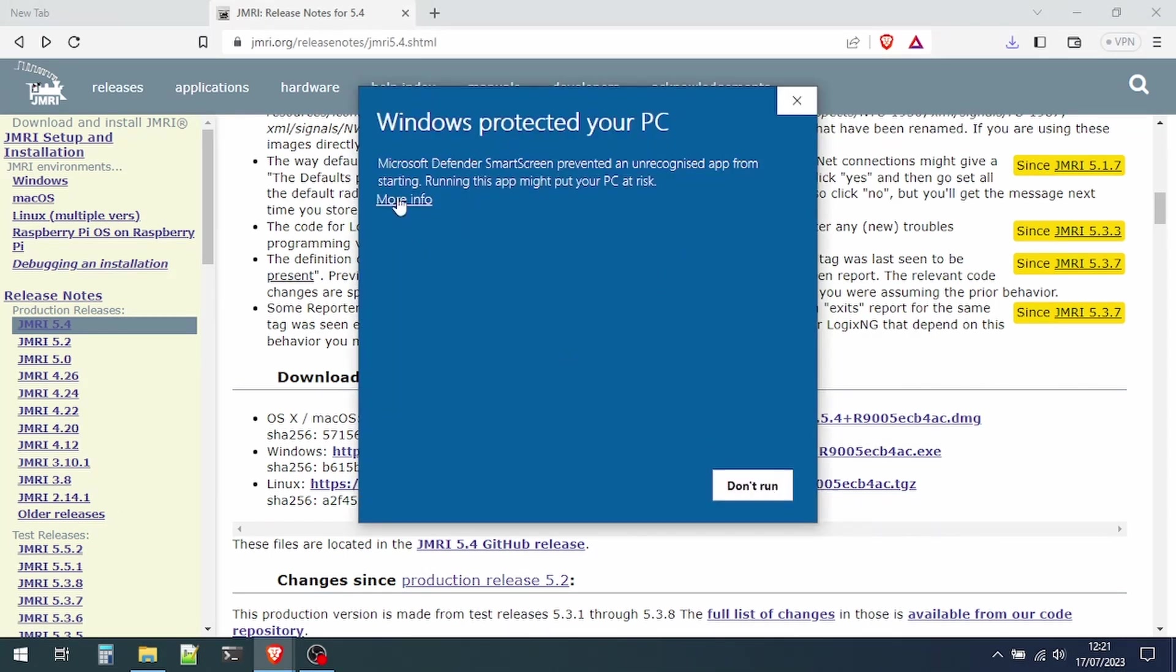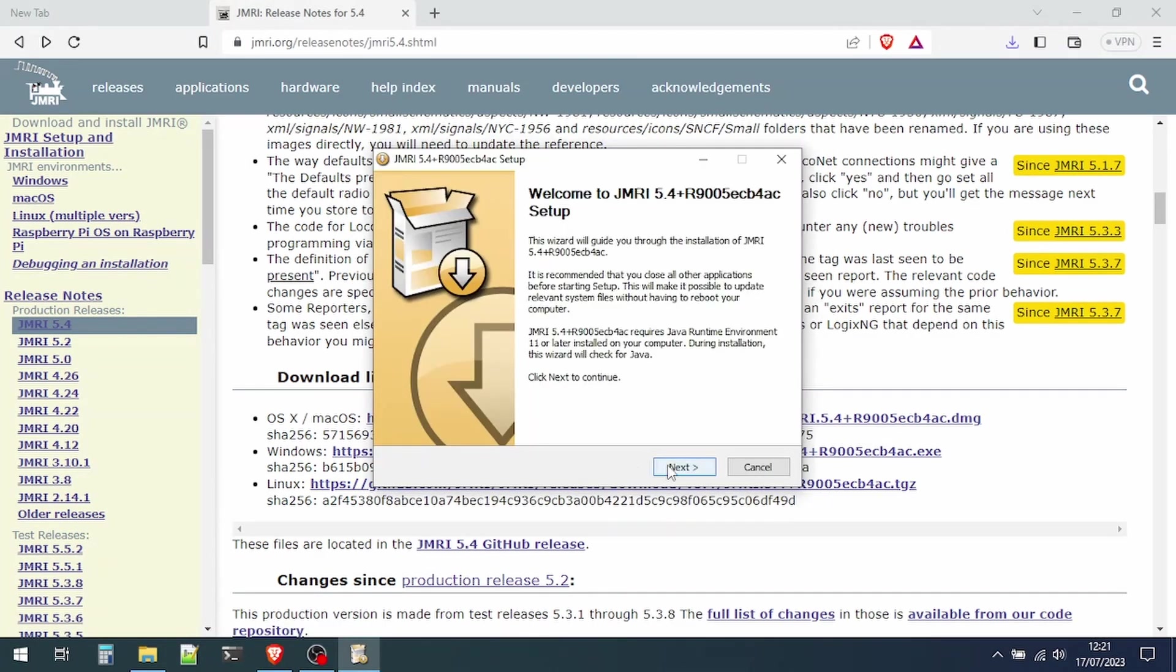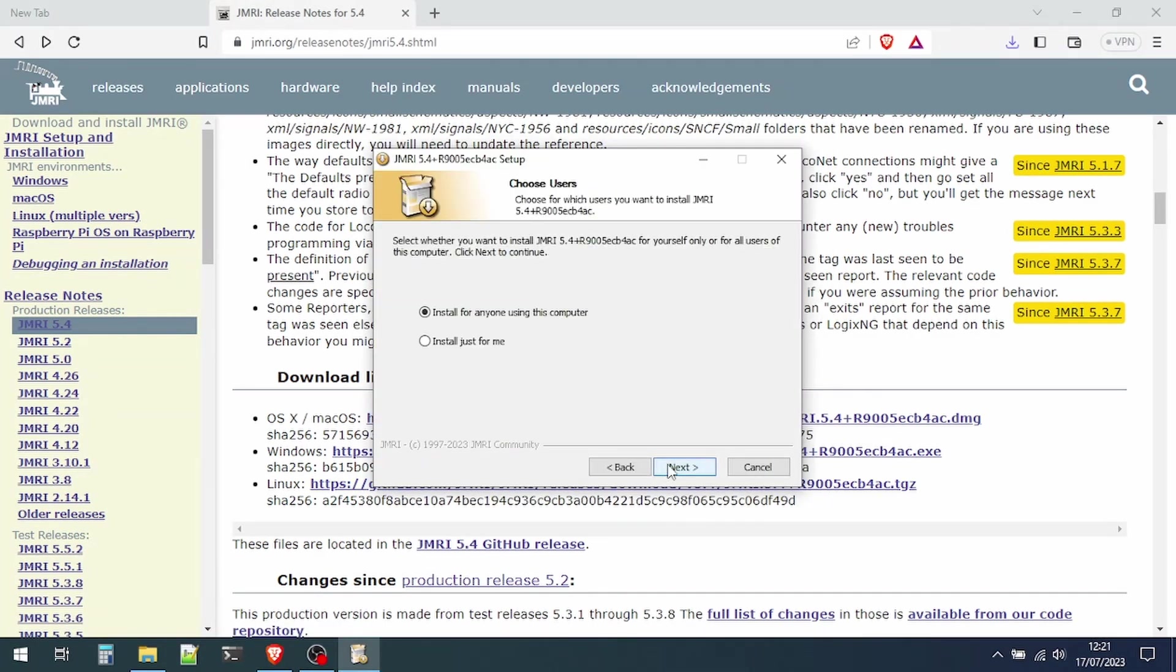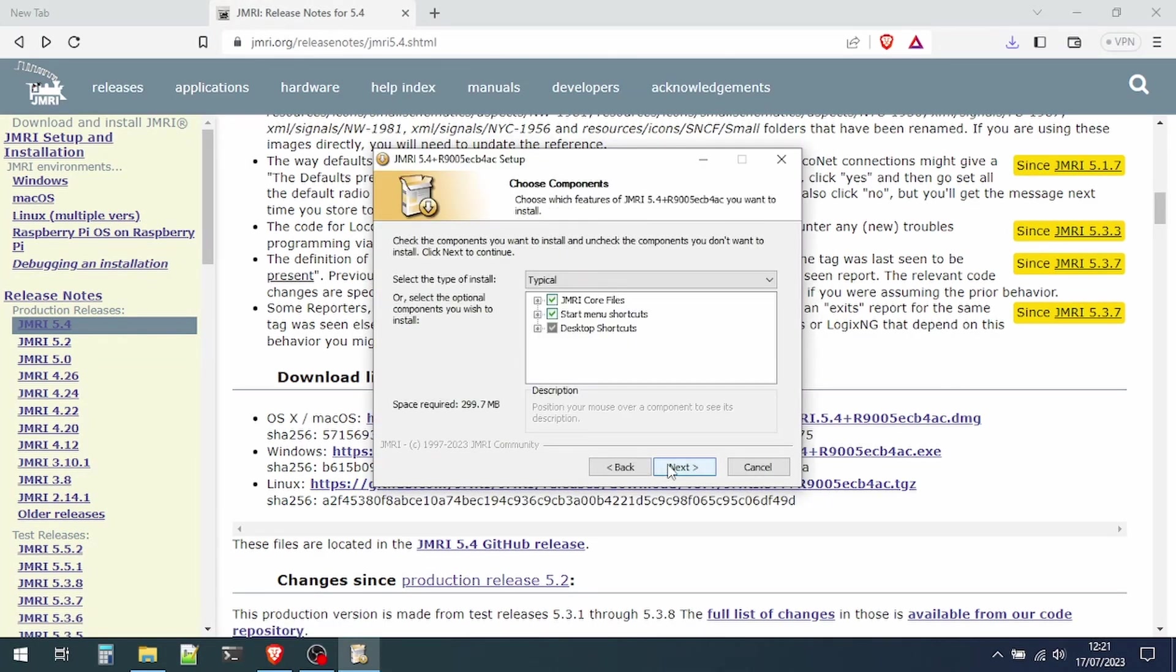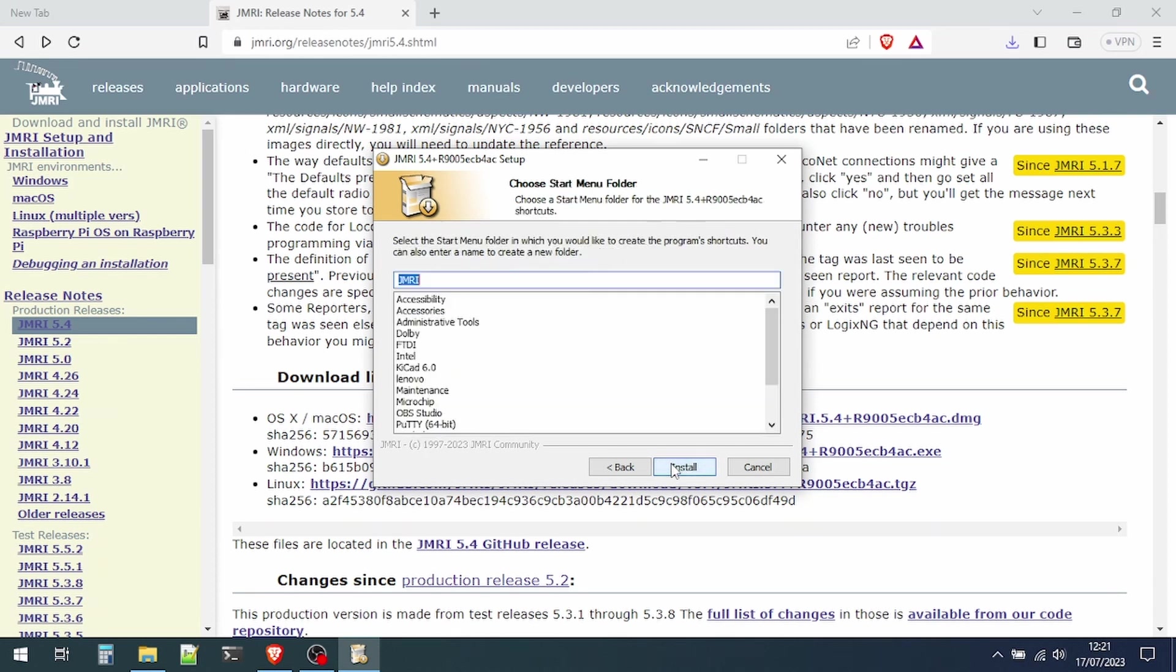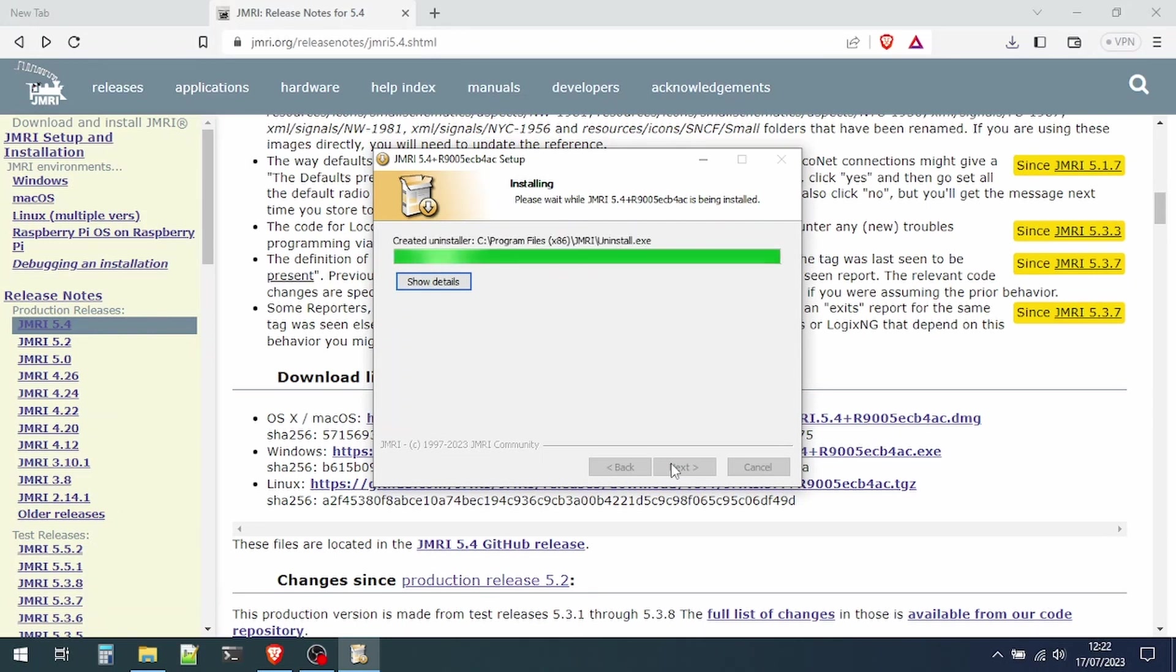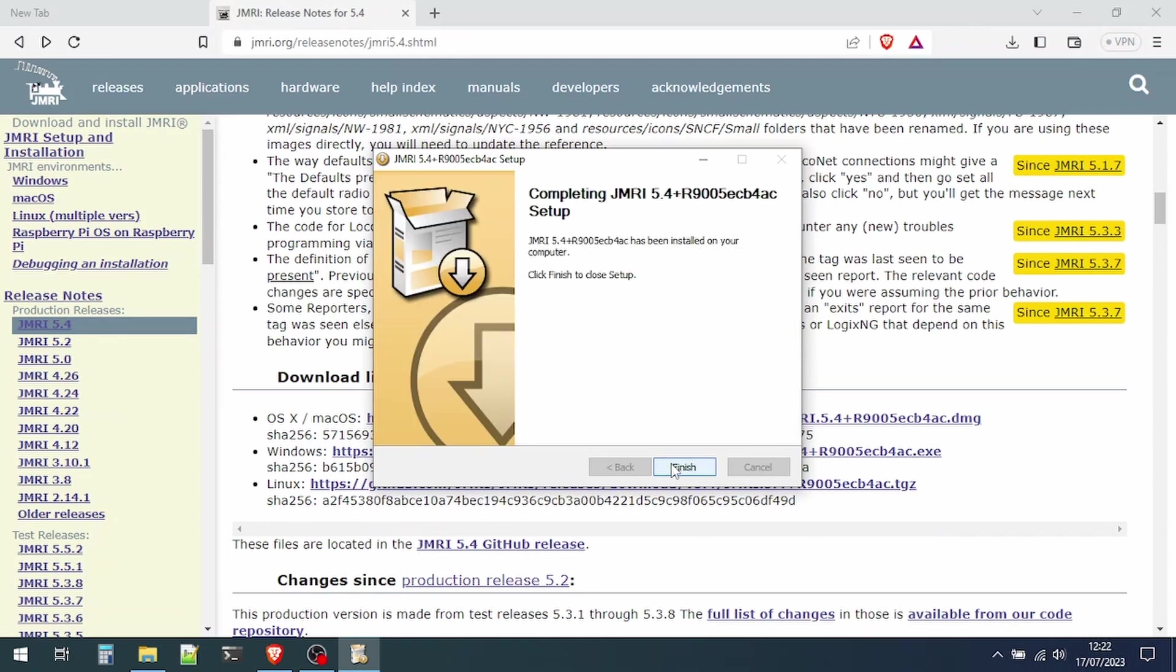Now you'll probably see this error. If you click on more info and run anyway, it will then run the installer. Just click through, clicking next each time - the defaults are usually good - and then we'll just wait a few moments for it to install. And that's it, we've now successfully installed the JMRI software.